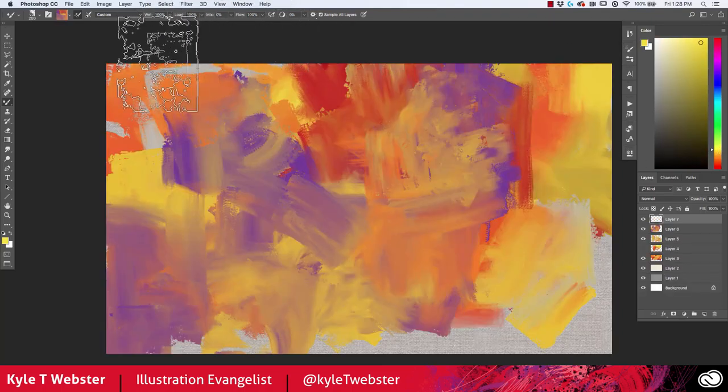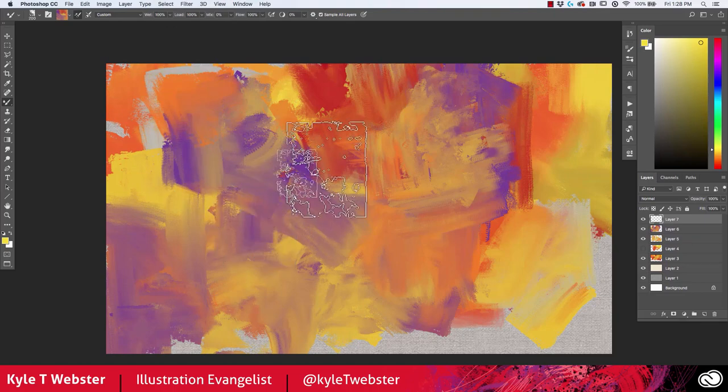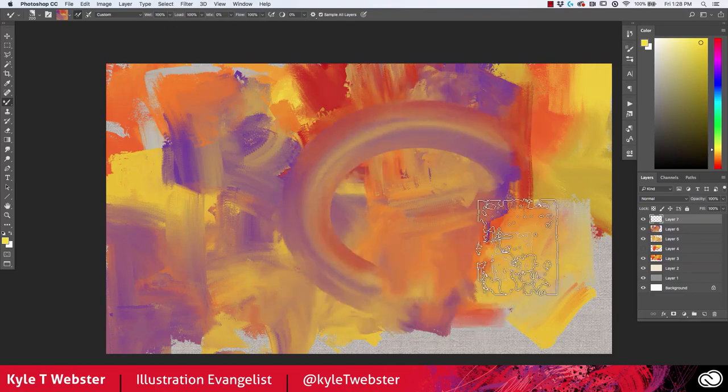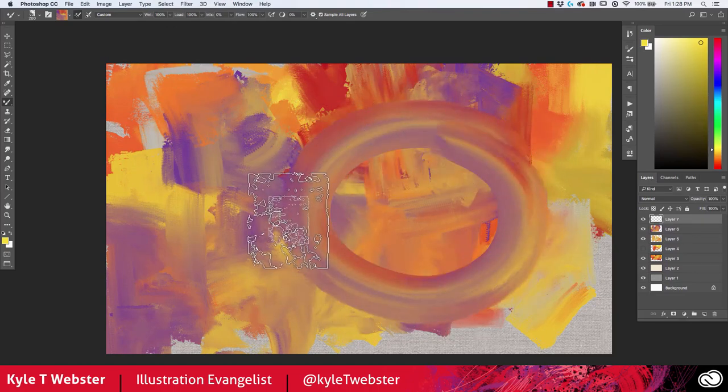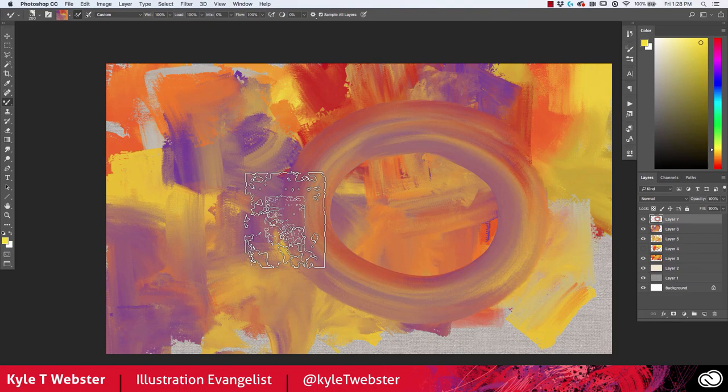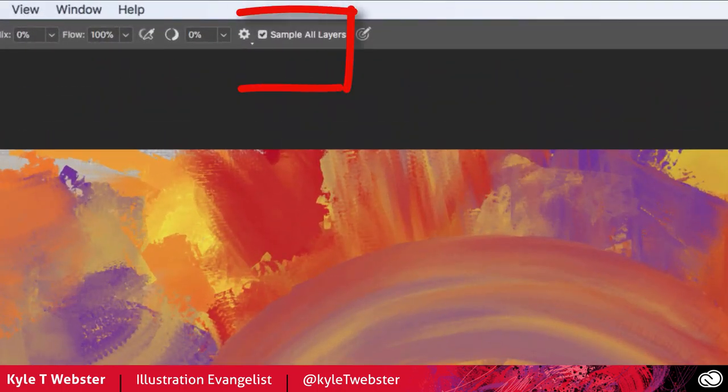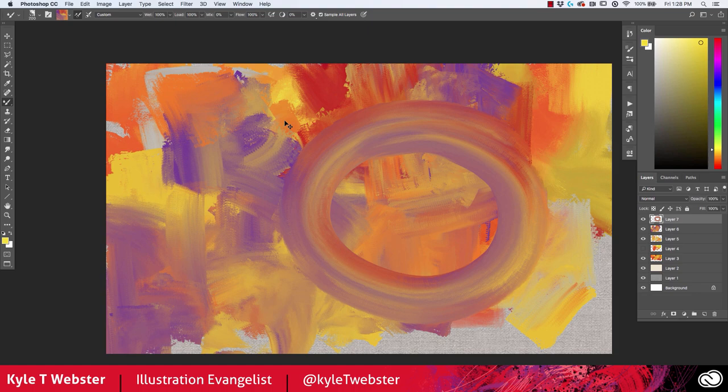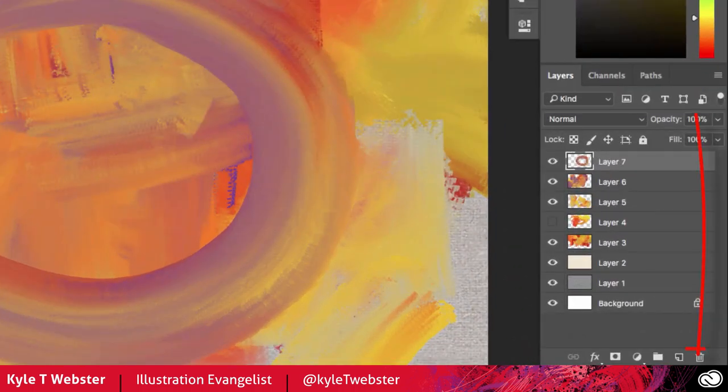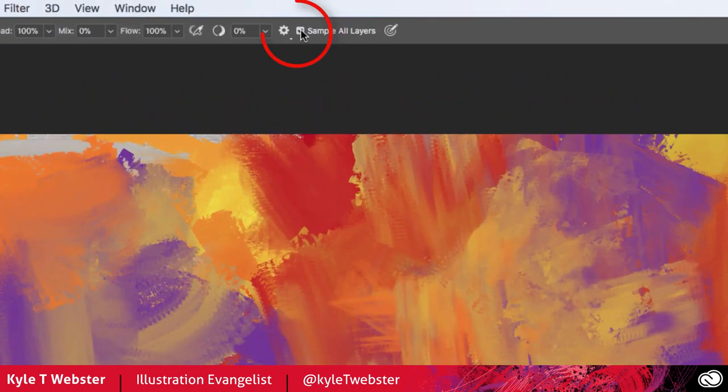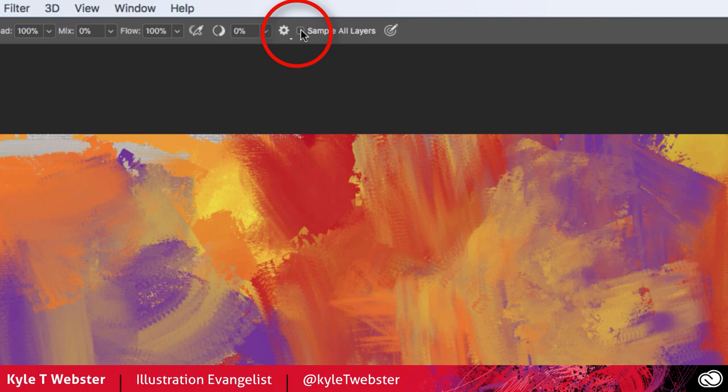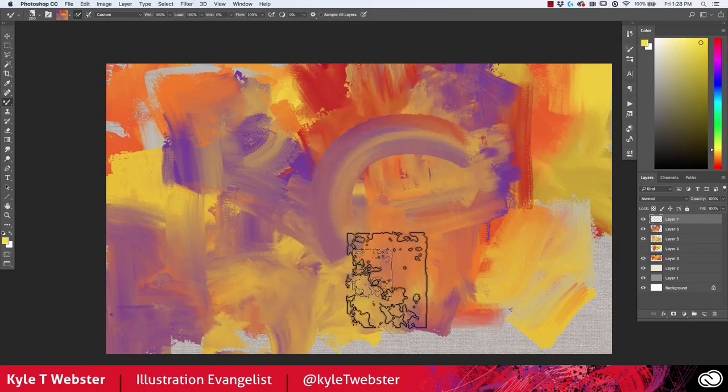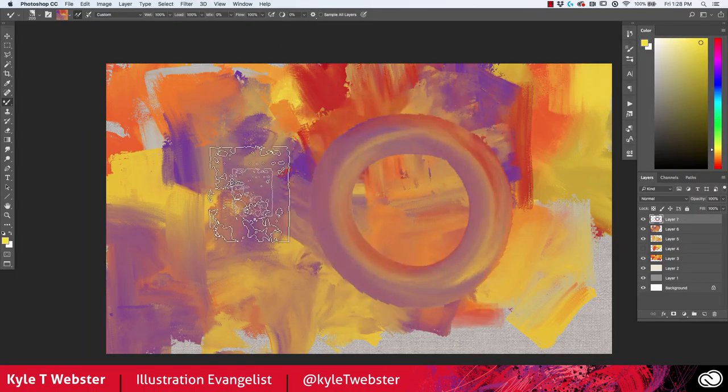If you have more than two or three layers in your document and you select a mixer brush, it may start lagging because you have the sample all layers option toggled on. When this option is on, you are telling the brush to mix colors from all visible layers with every stroke you make, and this demands a lot of Photoshop. Simply toggle this off and you'll be back to painting at a good speed again without this lag.